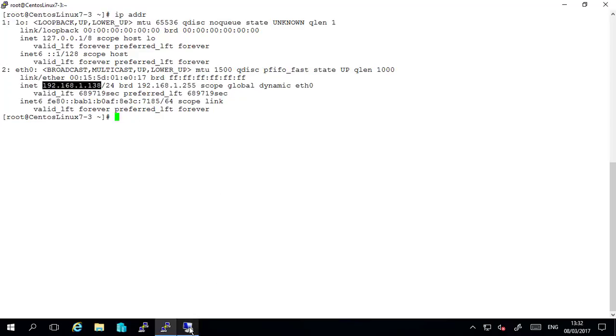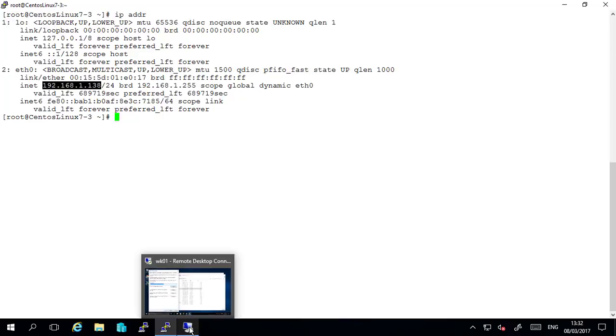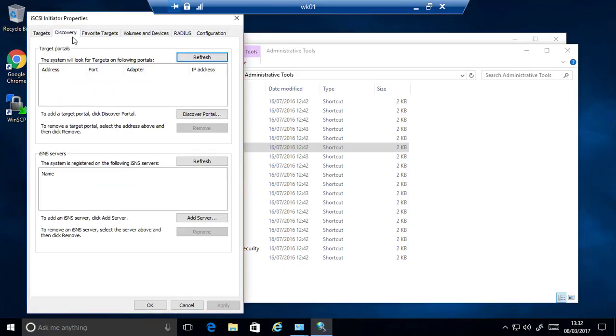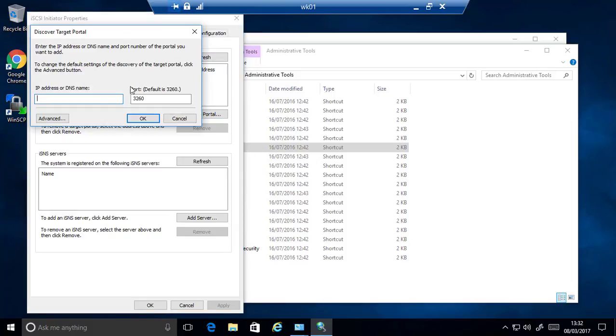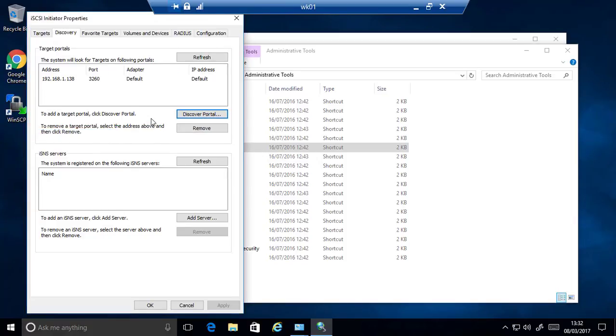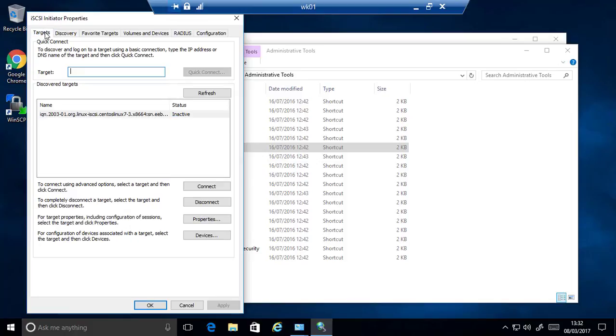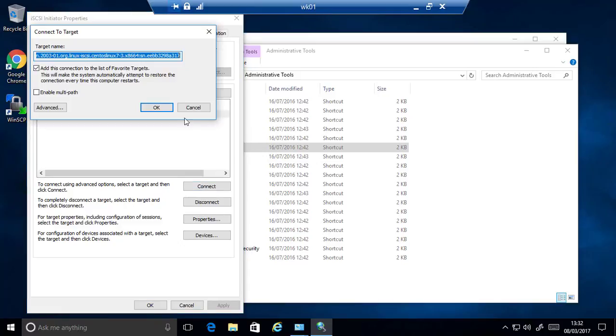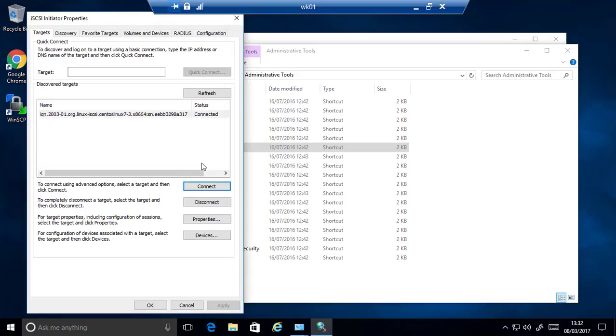So I'm going to rdp back to my windows 10 workstation. And I will add this portal in the discovery. Paste the ip. Click ok. I'm going to targets. Refresh. Okay, so it looks like it's already picked that one up. So at this stage I simply want to highlight that and click connect. And it's connected.